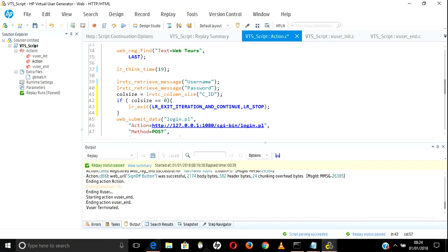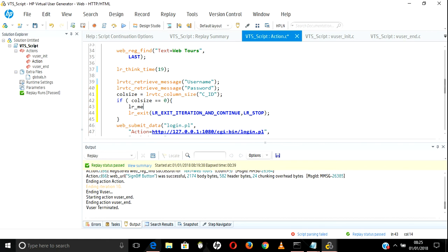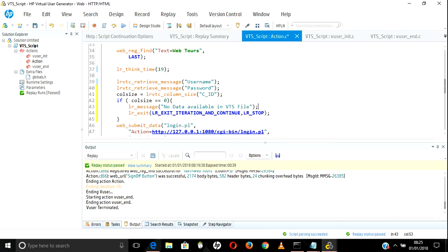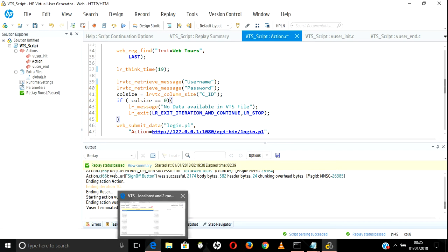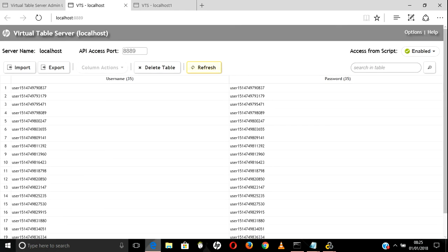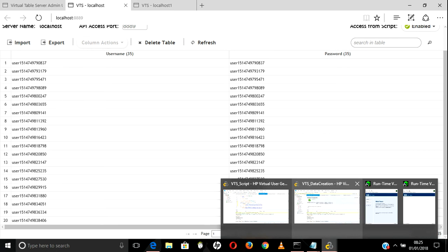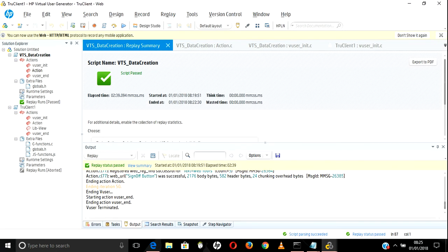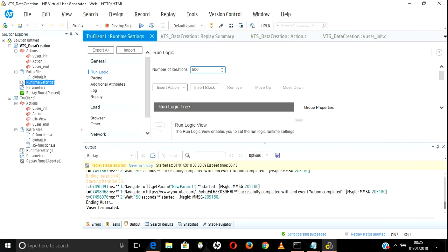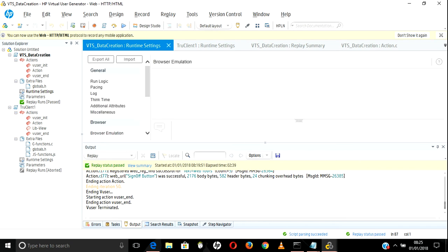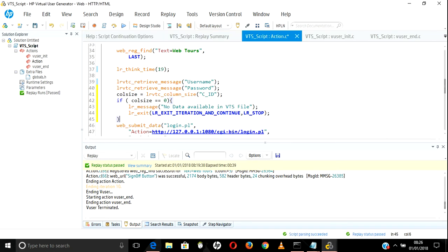You can also add an lr_output_message saying 'no data available in VTS file' so you can track when this condition triggers. So if there is no data it will check and exit the iteration. Now I will run for 21 or 22 iterations so that the 21st iteration hits the empty condition and we can verify it fails correctly. Let's set the runtime settings to 22 iterations.